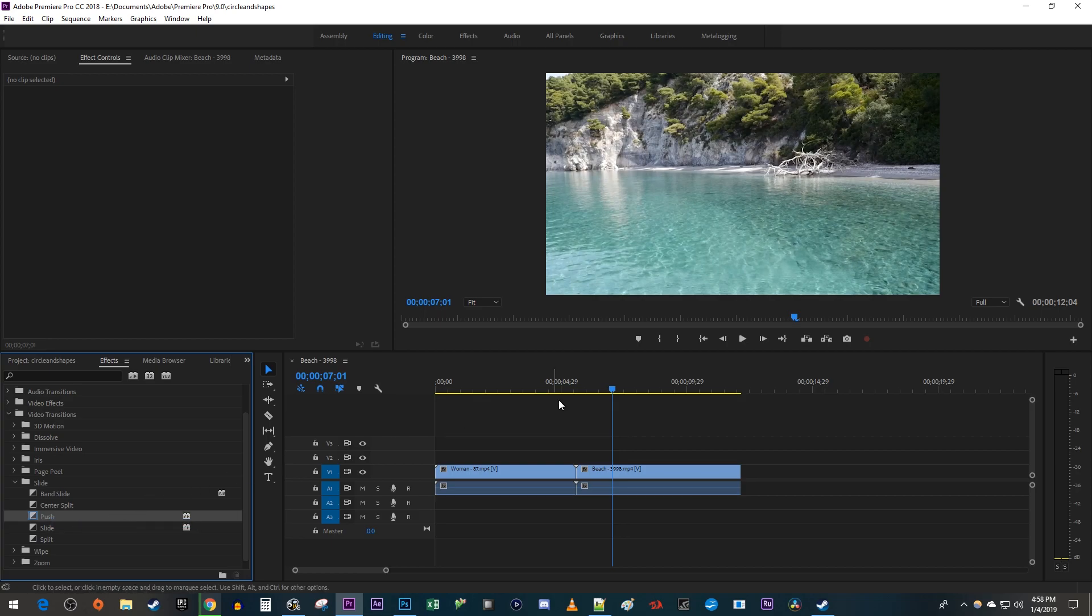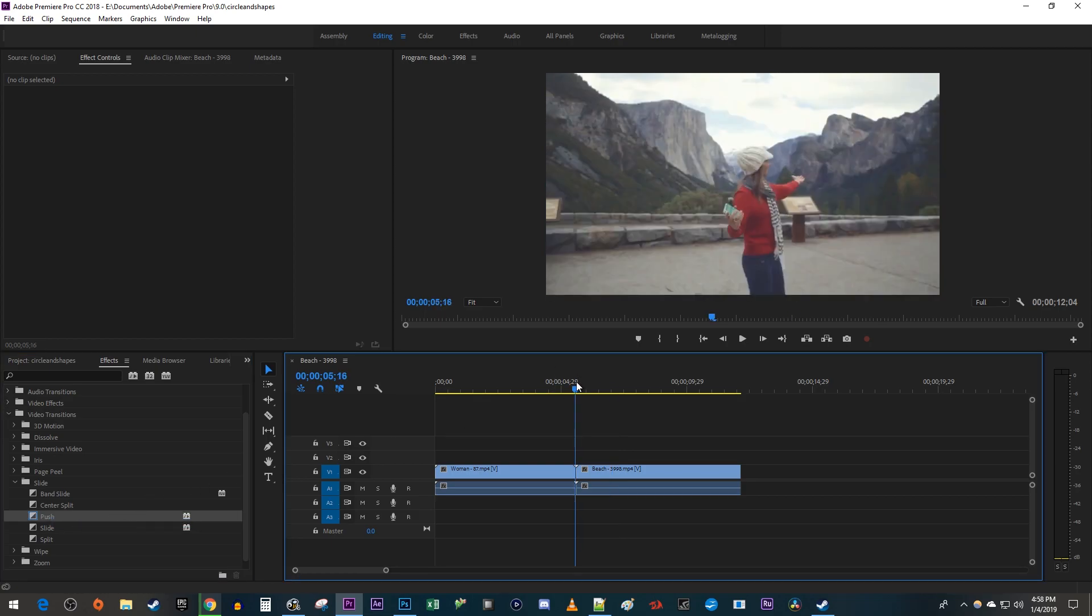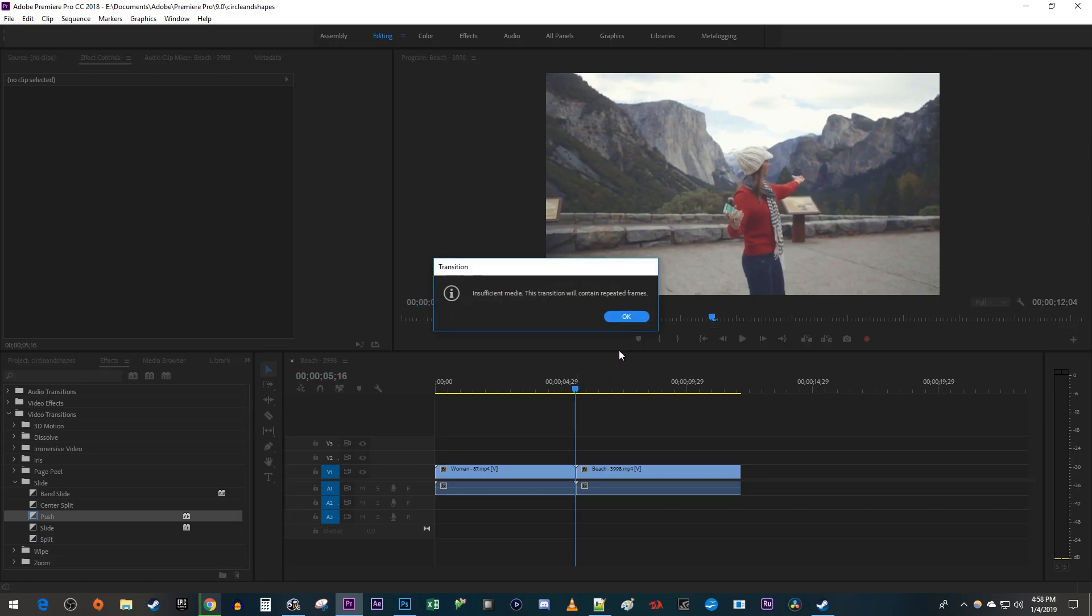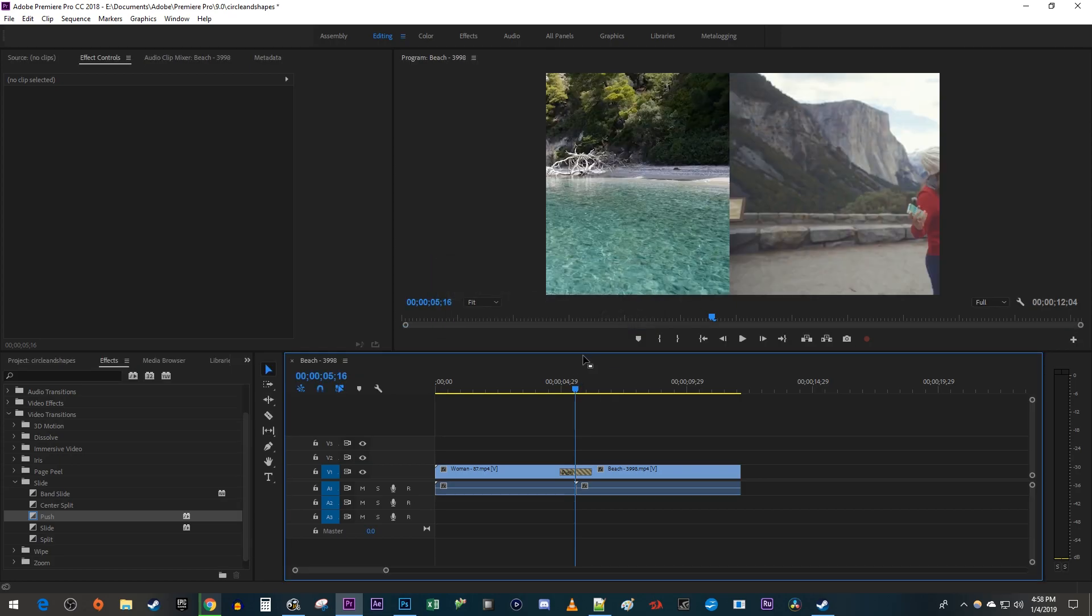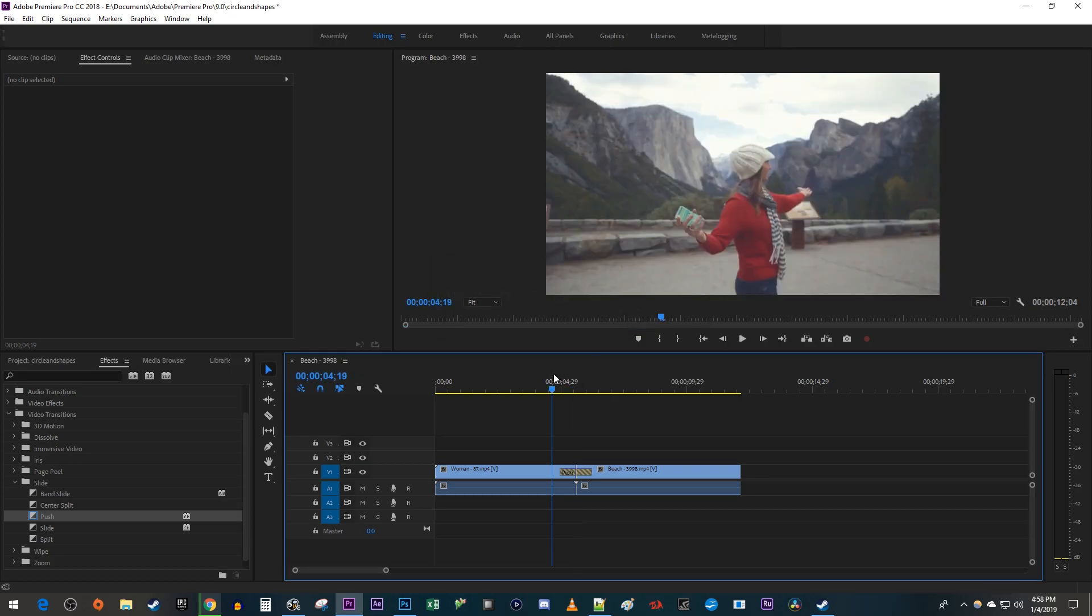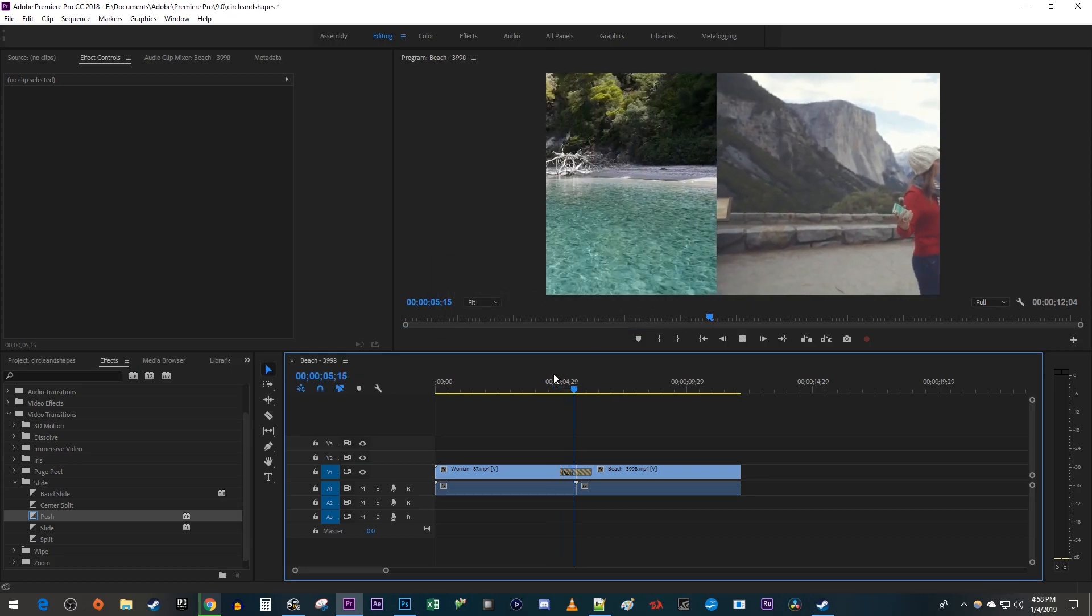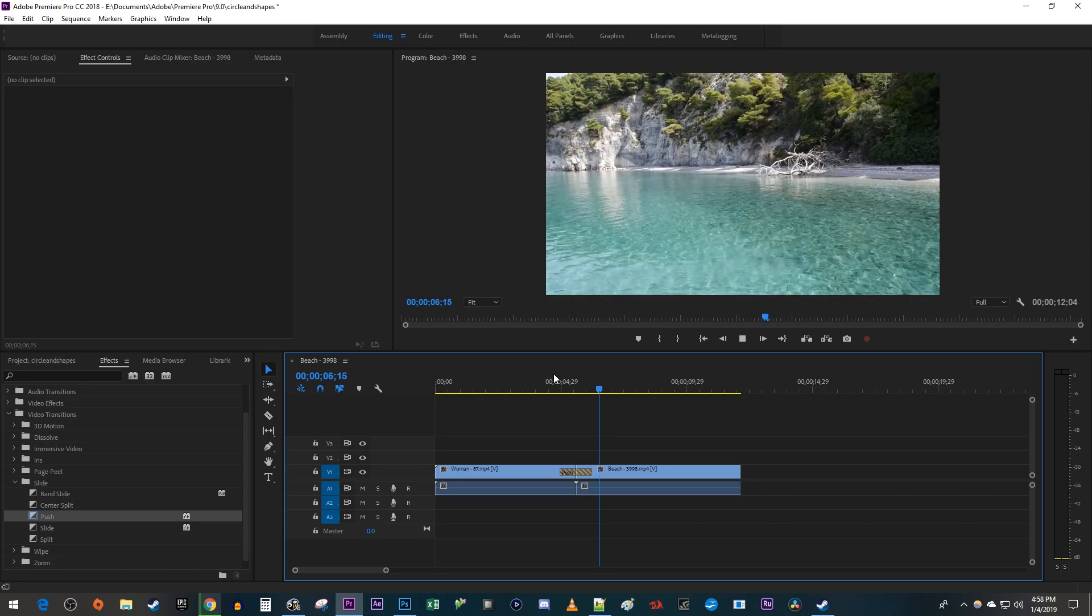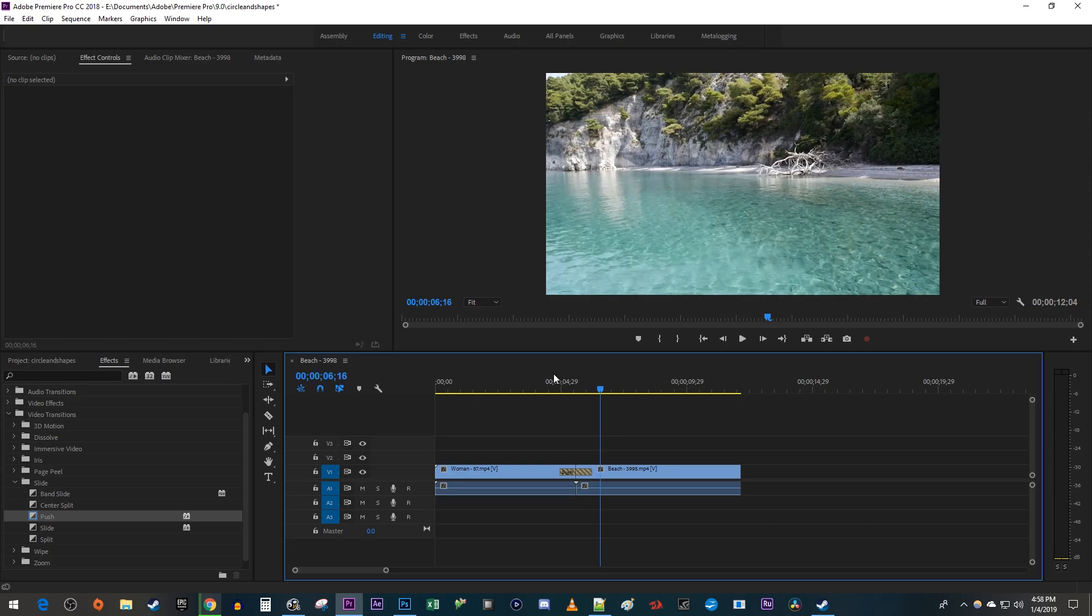Now when I use the Ctrl D keyboard shortcut between my two clips, it applies my new push transition as the default. This looks okay, but I'd like my transition to go a little faster.